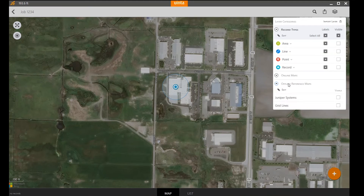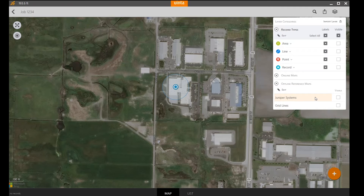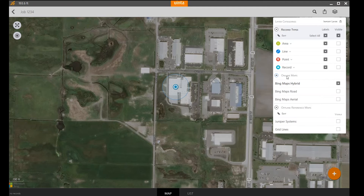Now if I go back to my offline reference maps, I have the Juniper Systems map layer available to me when I go to the field. You're going to want to do this on the device you're going to take to the field. Next, I'm going to simulate what would happen if I were outside and didn't have an internet connection by turning off my online base map.